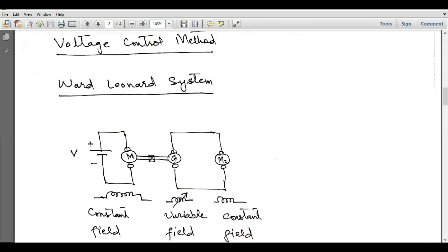The Ward Leonard system is used to control the speed of a motor by varying the applied voltage. If a variable DC supply is not available, a fixed DC supply is connected to a first motor M1, which is mechanically coupled to a generator. When M1 rotates, it drives the generator shaft. By changing the field current of this generator, we can change its output voltage, which is then used to control the speed of the second motor.